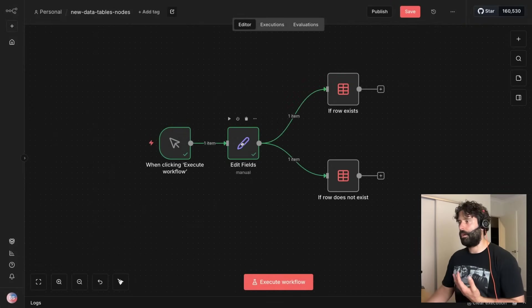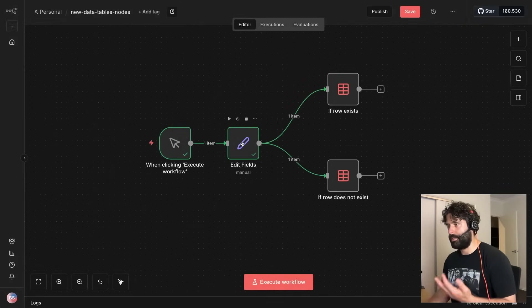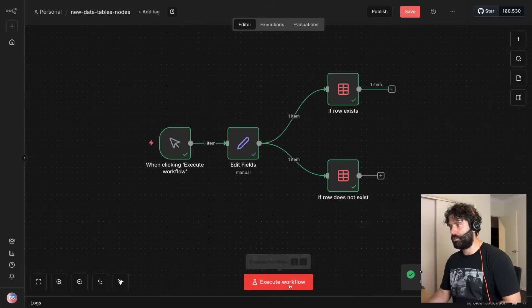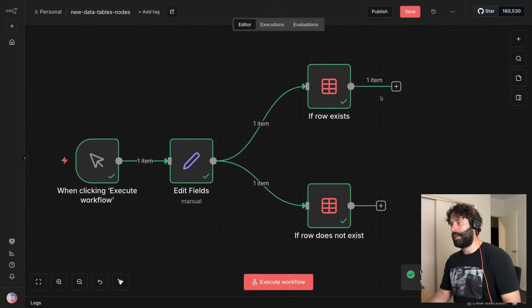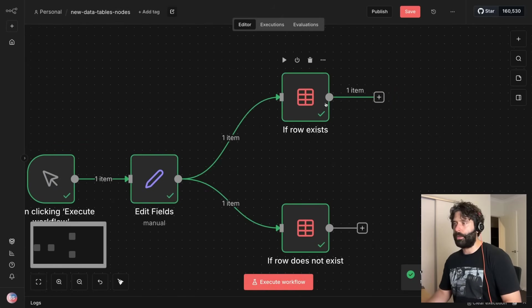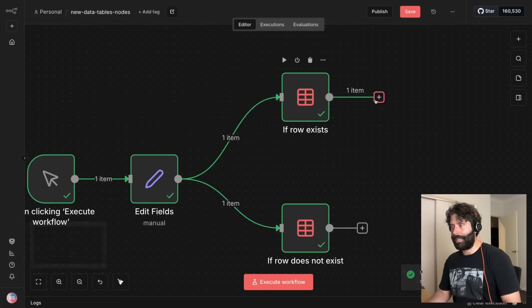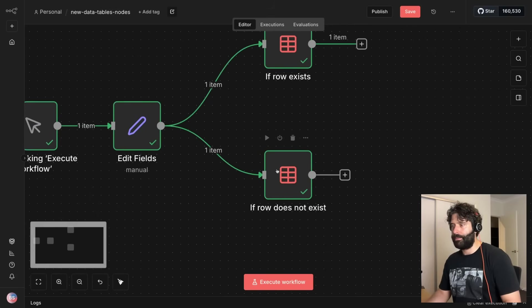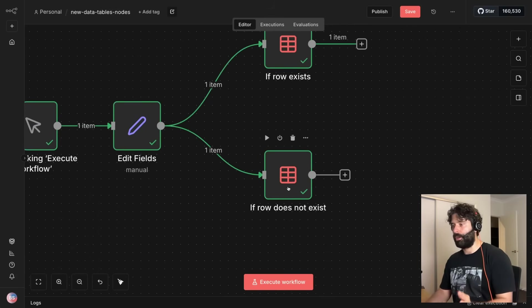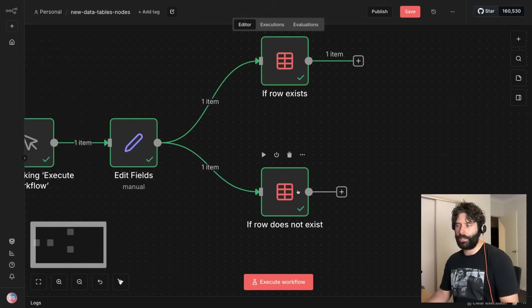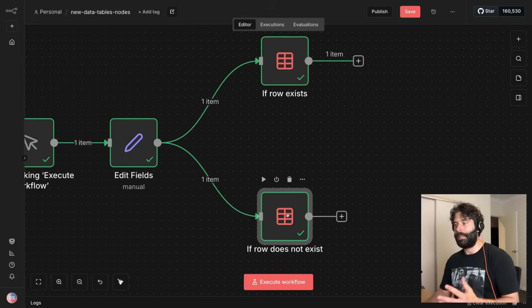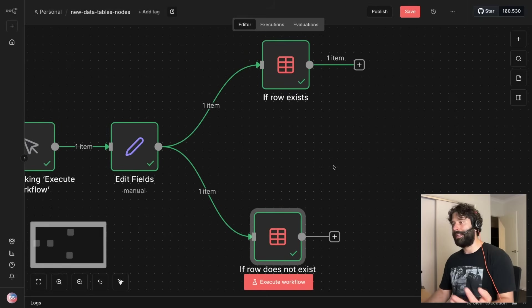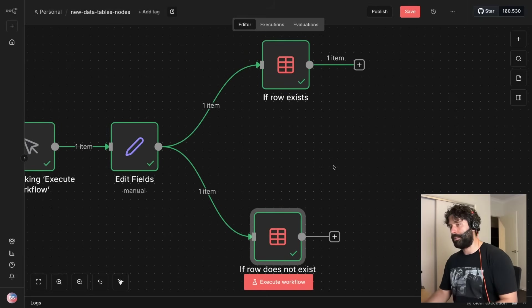So let's actually see what happens here. We have some data set that we've introduced, we know that it exists in our data tables, so if we execute this workflow what we see here is that if the row exists we're actually taking this live path, and if the data set does not exist we're not taking this path.